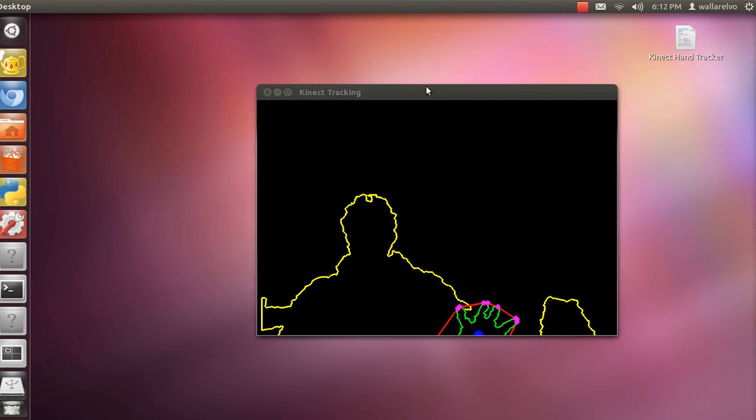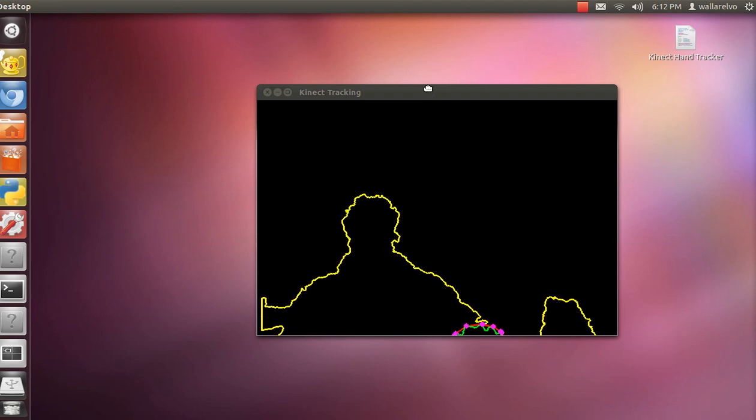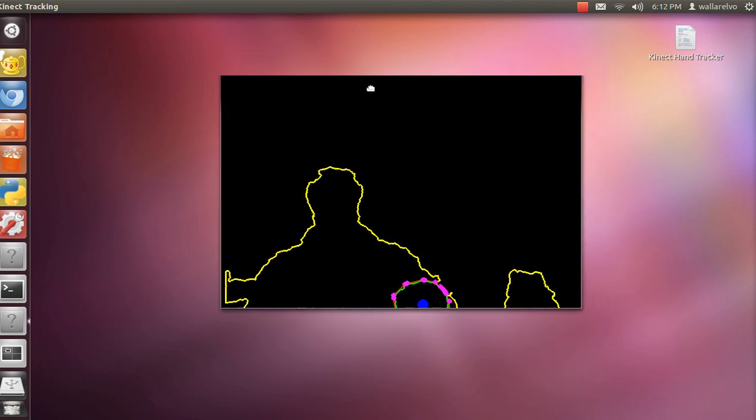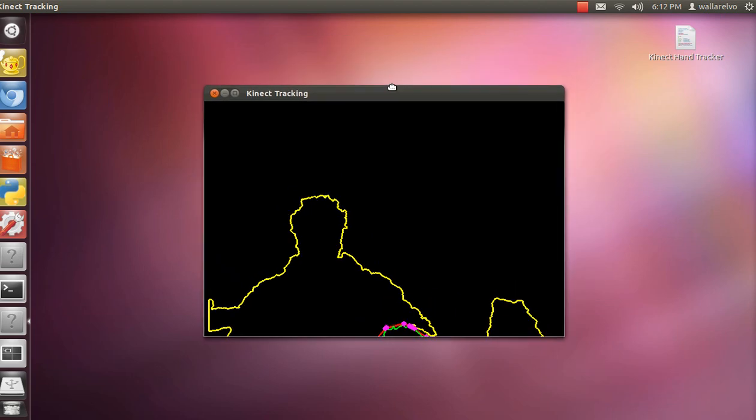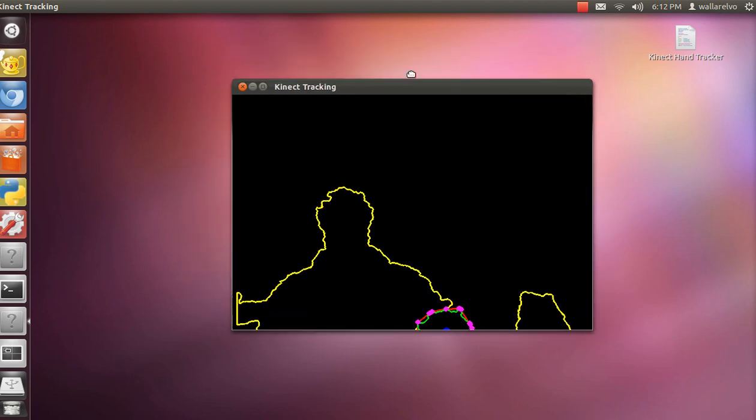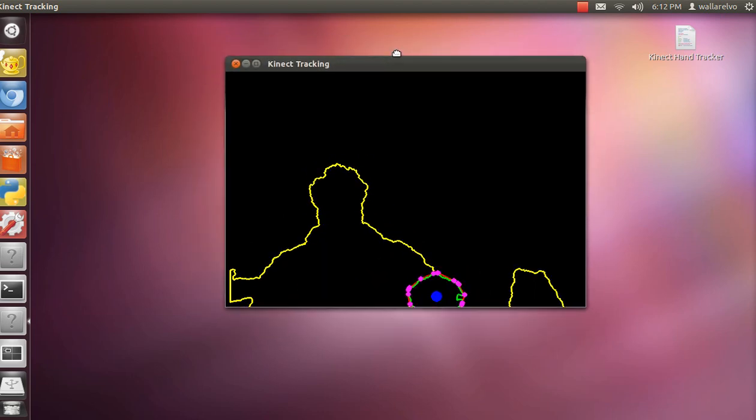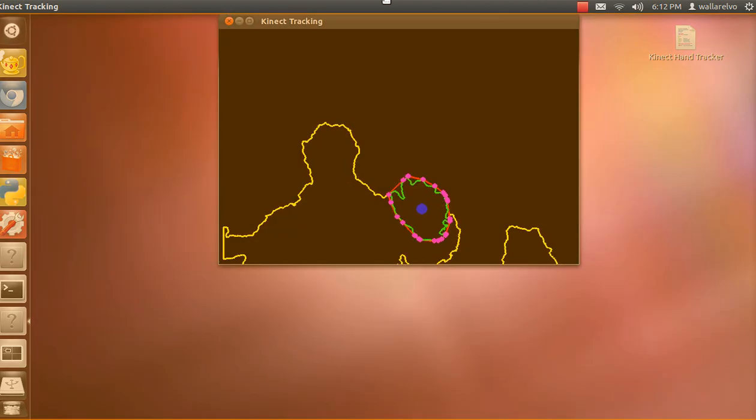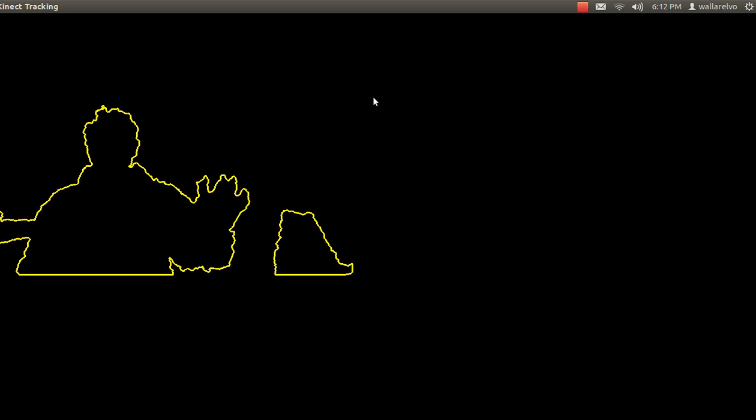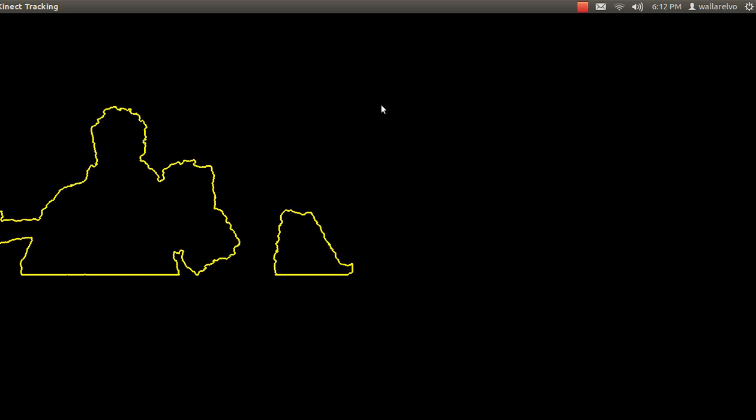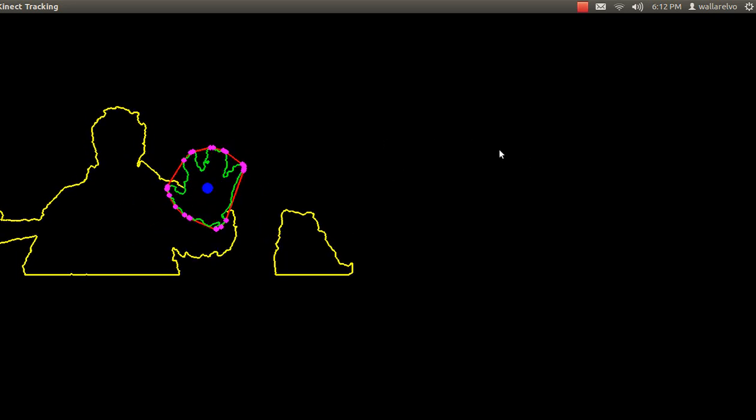So I'm going to grab this. There you go. Let's move it around. Make it big. And there you go. And I am now controlling the mouse.